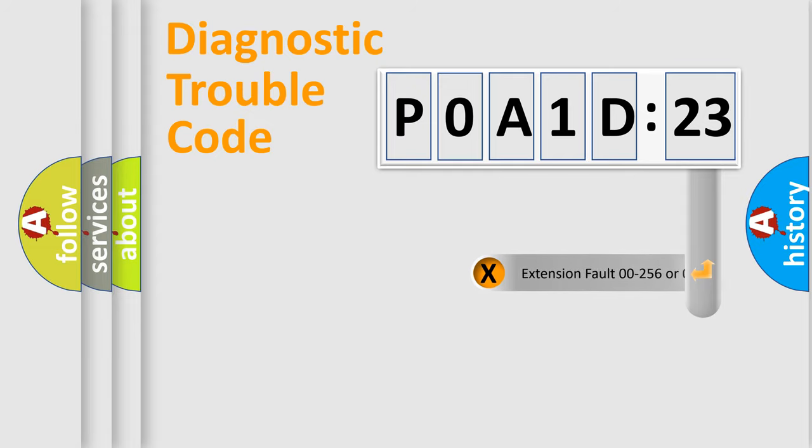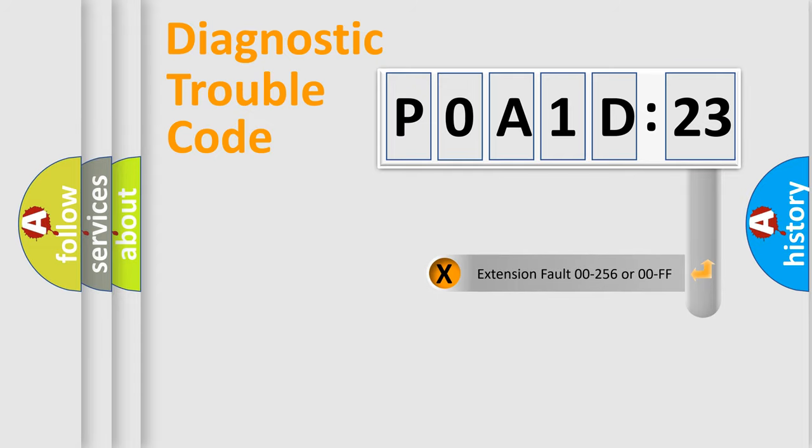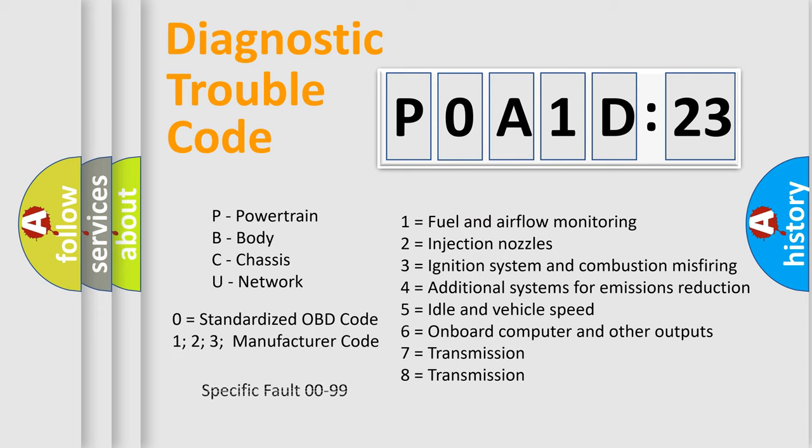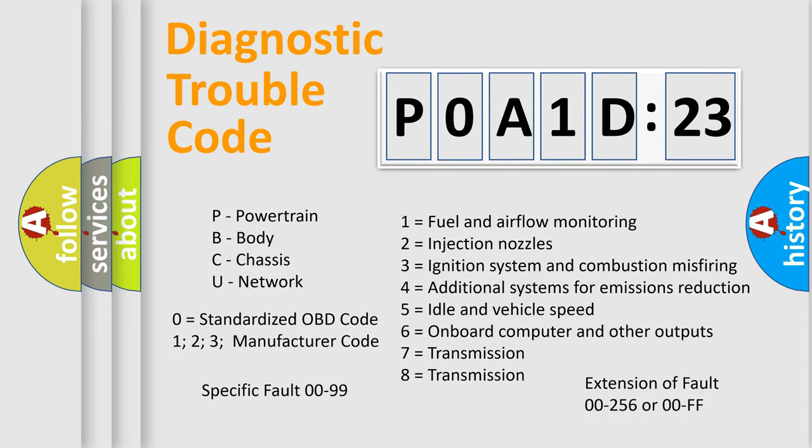The add-on to the error code serves to specify the status in more detail, for example, short to the ground. Let's not forget that such a division is valid only if the second character code is expressed by the number zero.